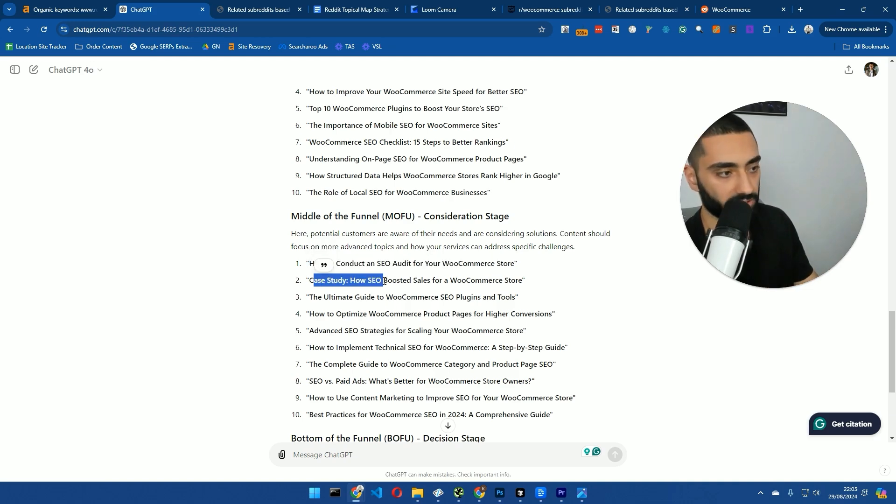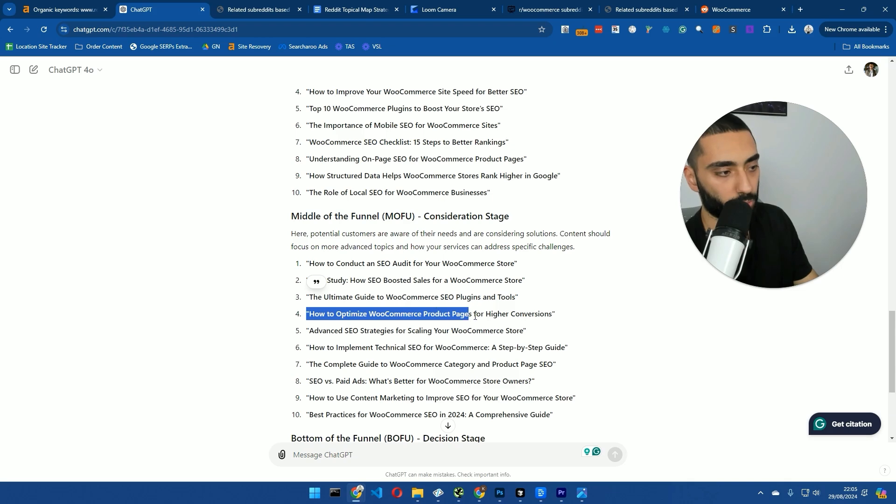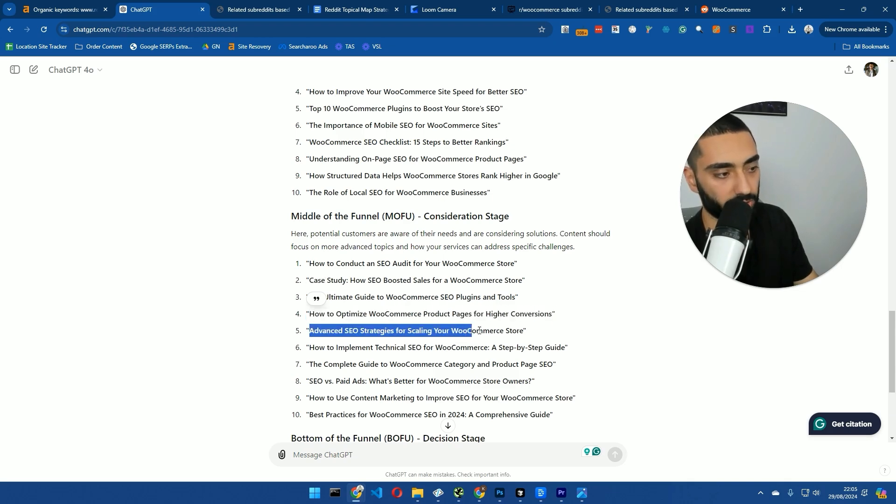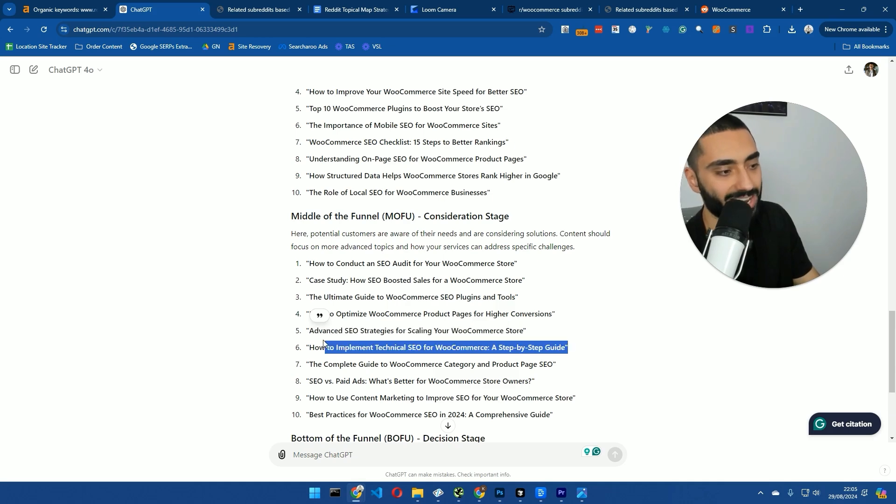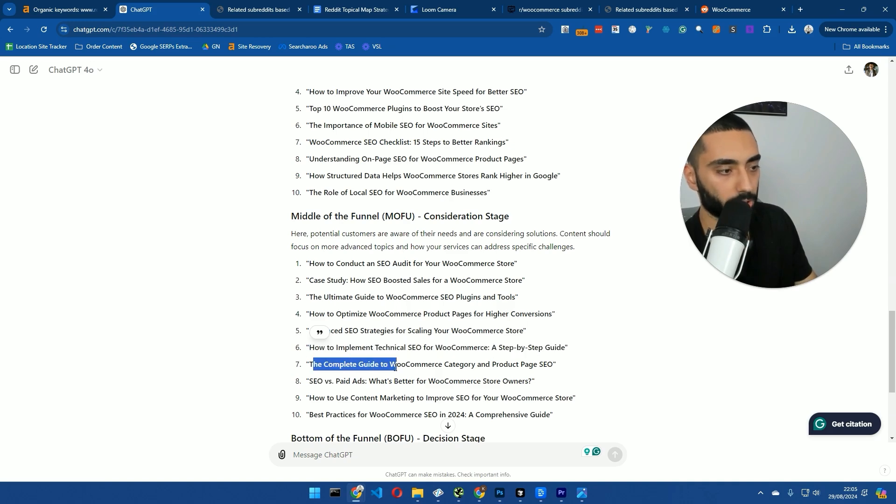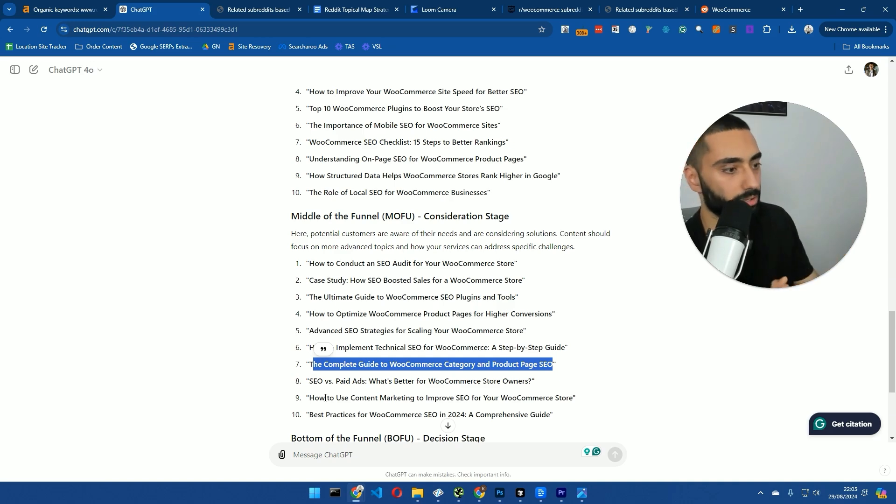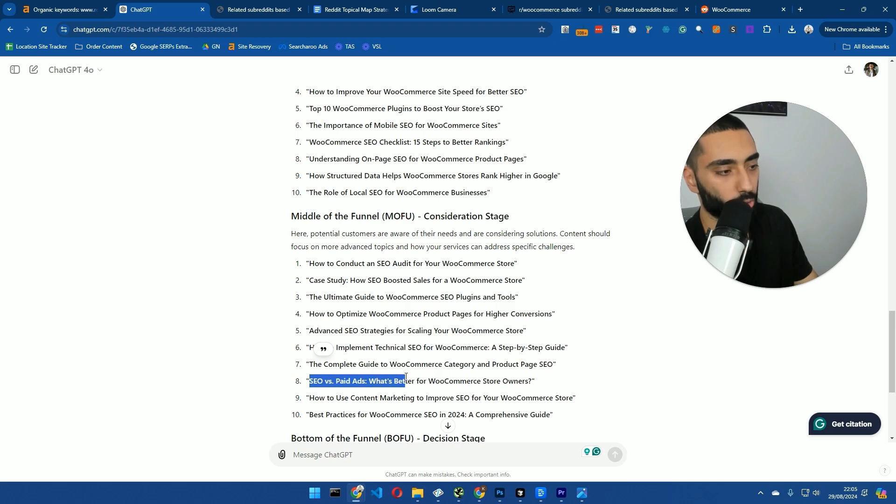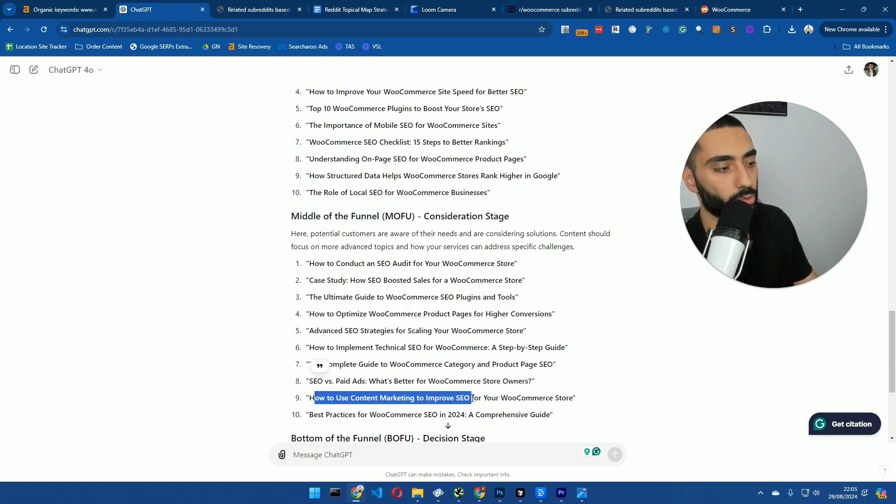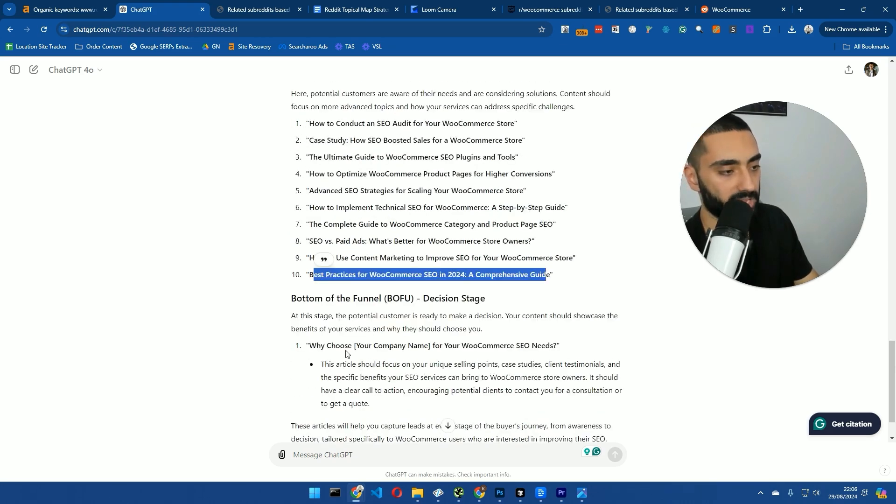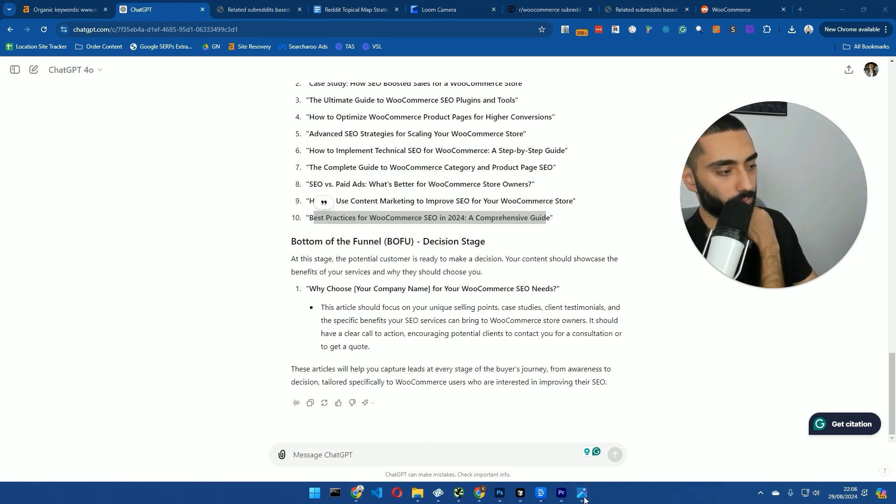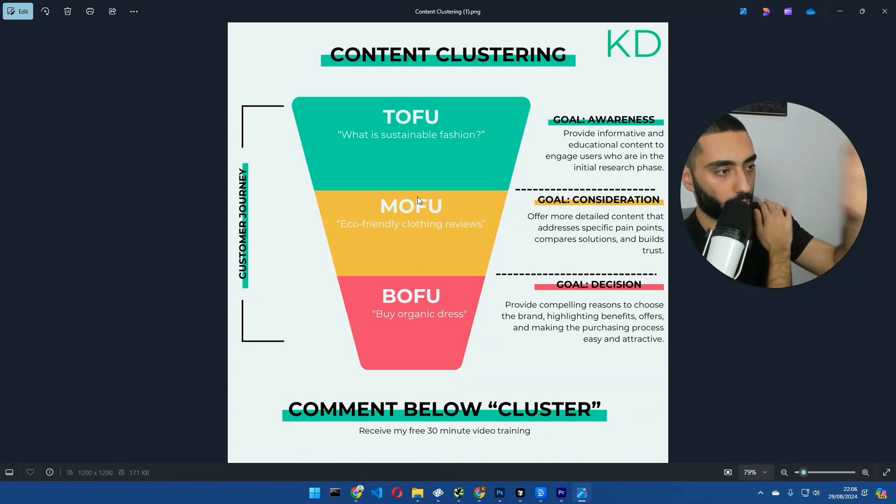Case study. So, obviously, case studies do really well. How SEO boosts these sales for WooCommerce store. The ultimate guides to WooCommerce SEO plugins and tools. How to optimize WooCommerce product pages for higher conversion. Advanced SEO strategies for scaling your WooCommerce store. How to implement technical SEO for WooCommerce. A step-by-step guide. Again, somebody that's going to read this, they're going to essentially get to like word 3,500 on the page. And they're just going to say, do you know what? I'd rather just pay somebody to actually perform this audit or this technical SEO audit for my website. The complete guide to WooCommerce category and product pages. So, how to set up category pages. How to actually do product page SEO, etc. SEO versus paid ads. What's better for WooCommerce store owners. How to use content marketing to improve SEO for your WooCommerce store. Best practices for WooCommerce SEO in 2024. And then we have got why choose Casualdash for your WooCommerce SEO needs. So, that's essentially the actual funnel process done from top of the funnel, middle of the funnel, and also bottom of the funnel.